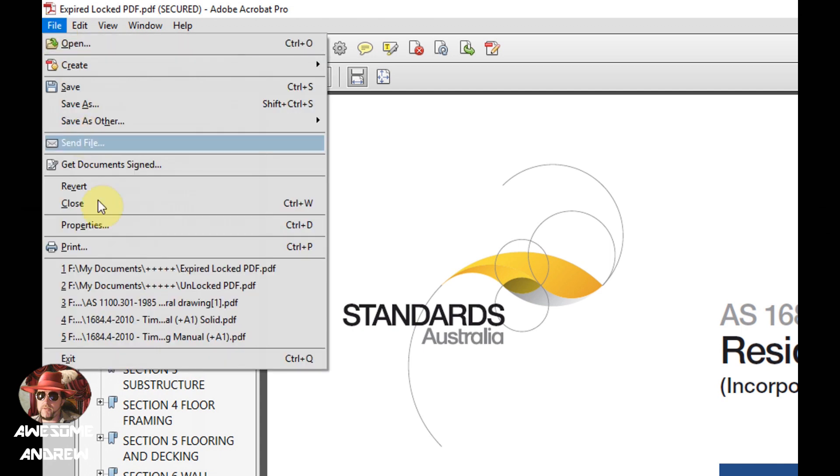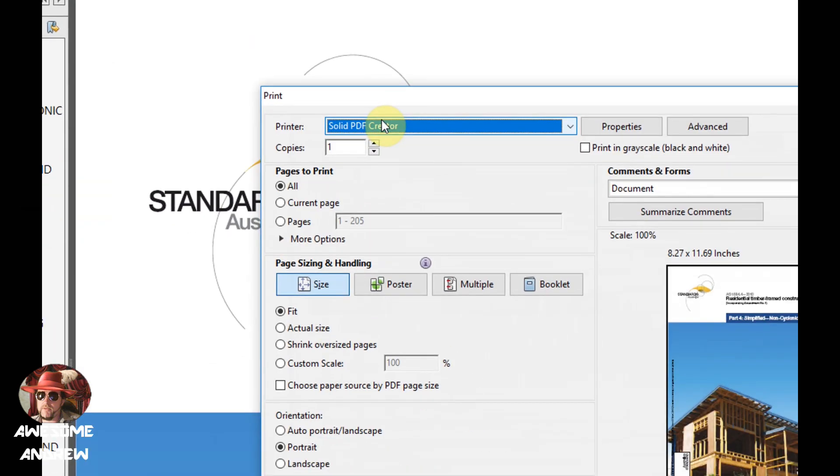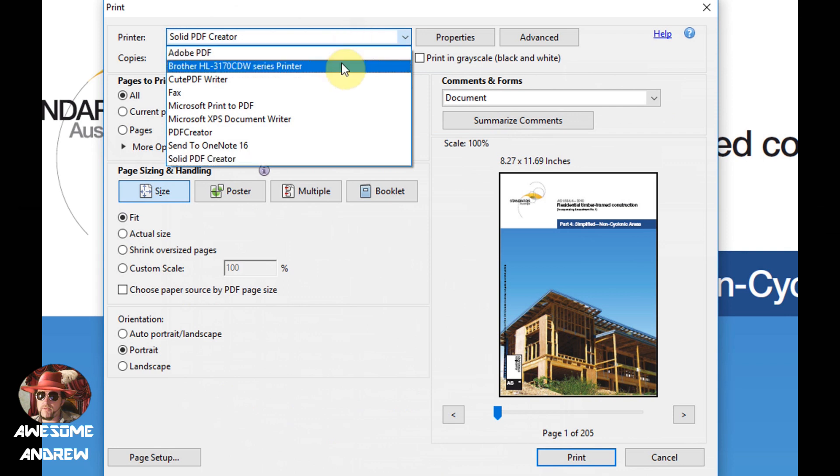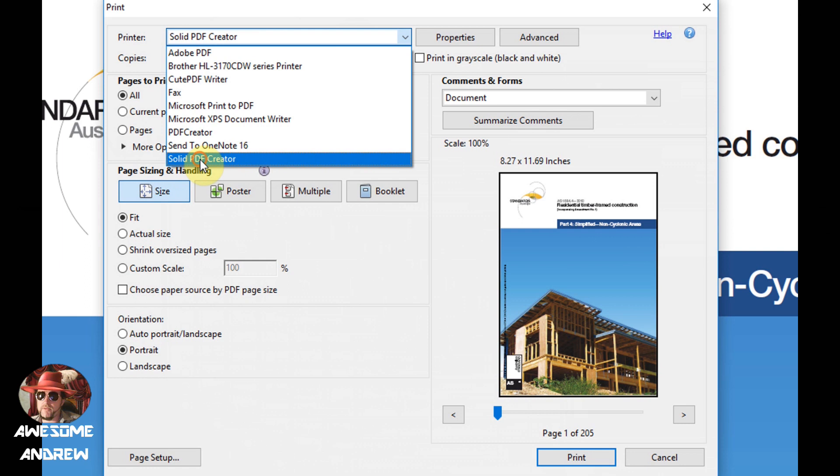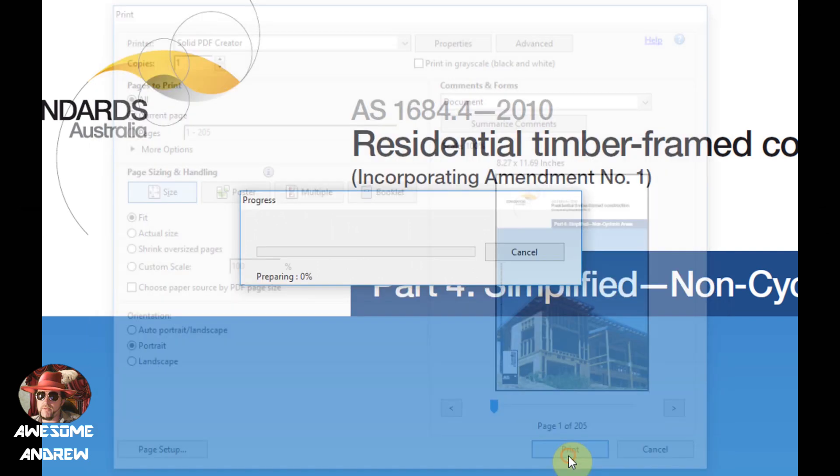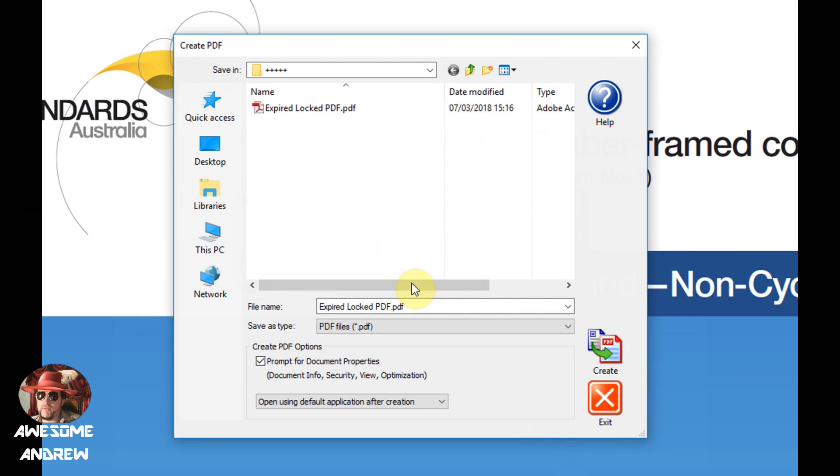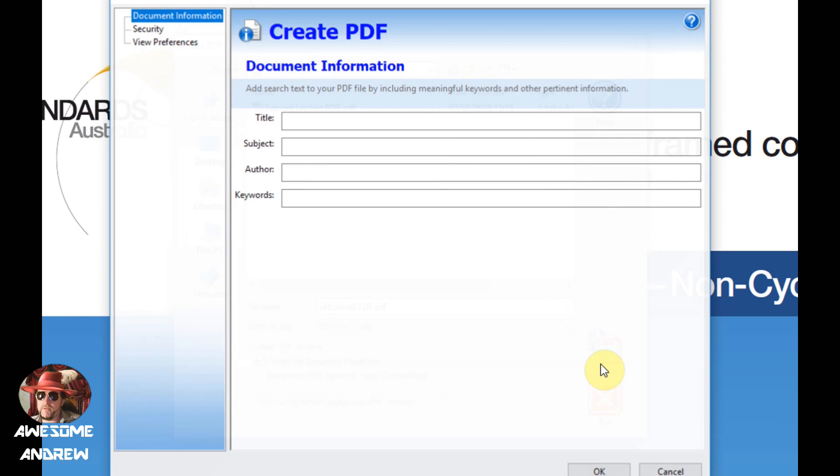Let's go back to file then print. From the drop down box for the printers we want to click on the one we just installed called Solid PDF Creator. All of this should be pretty much okay to leave as it is. Now we're going to click on print. I'm going to call it unlocked and then click on create and click OK.